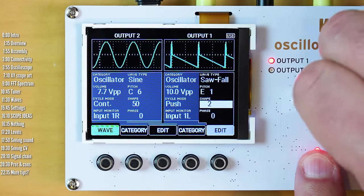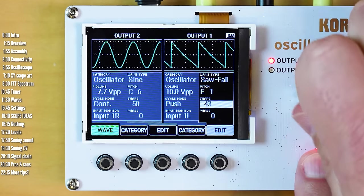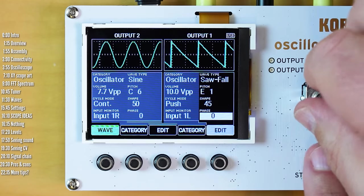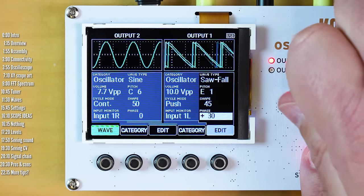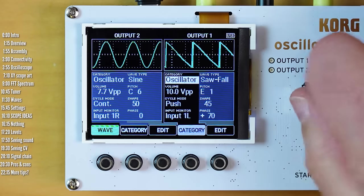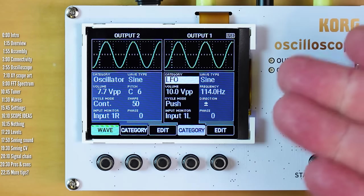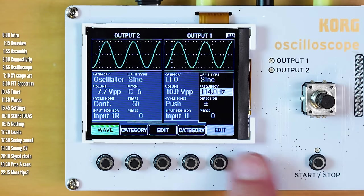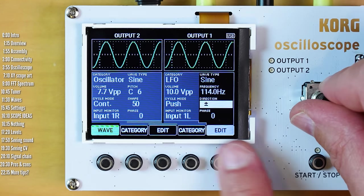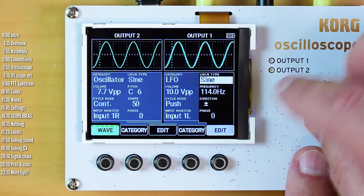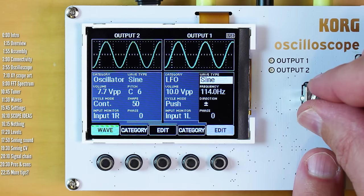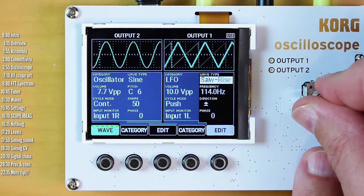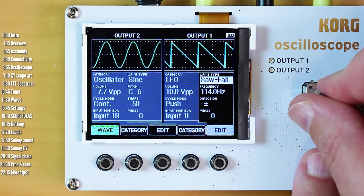So there's a scope here to verify that things are going as they should, and you've got phase control as well. So that's the oscillator.